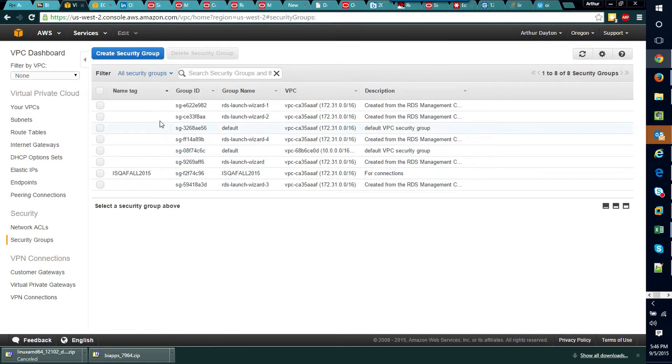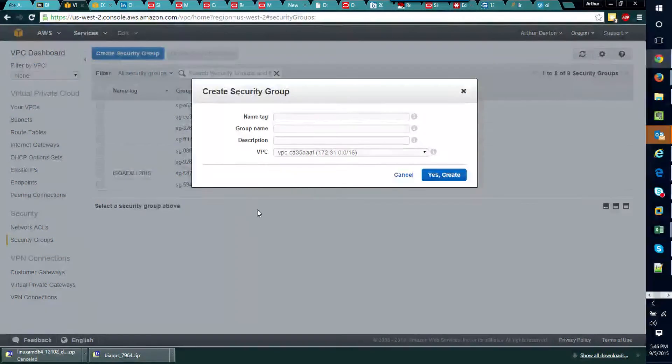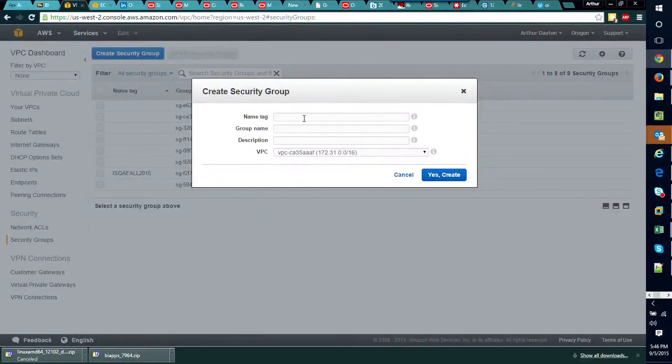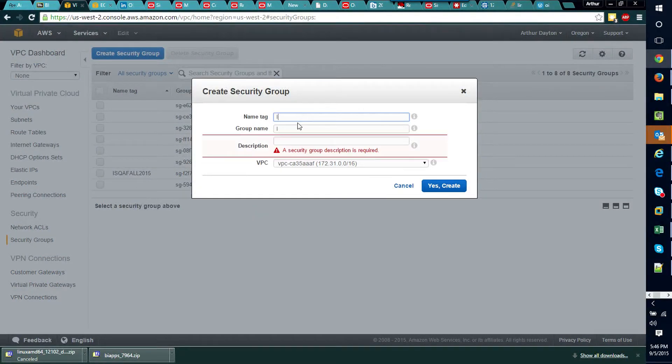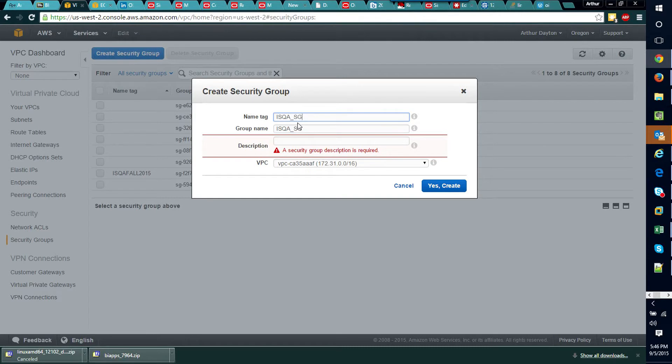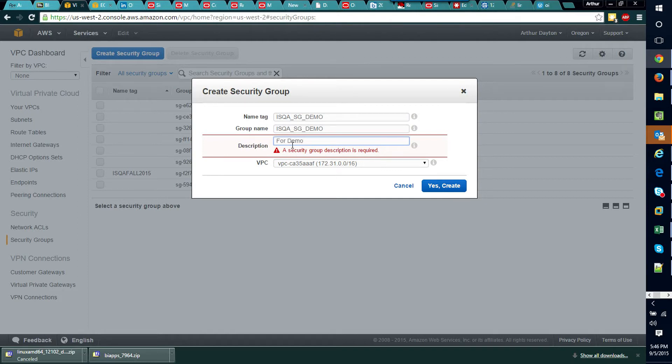I need to just give this a name. I'll call it ISQA security group demo and we'll put in a little description and we'll go ahead and say yes please create the security group.